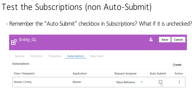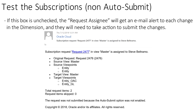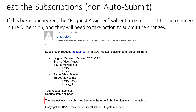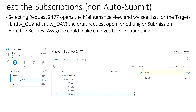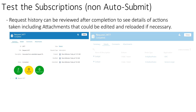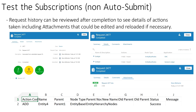Now let's see what this looks like with Auto Submit turned off. Go back into Subscriptions and uncheck Auto Submit. Note that the email alert sent to the Request Assignee says at the bottom that the request was not submitted because the Auto Submit option was not enabled. So the Request Assignee will need to go into the request and manually submit it, or make changes and then submit it. The Request Assignee can click on the request which opens up the maintenance view, make any changes, and hit Submit — or if no changes, simply hit Submit. Requests may be viewed after they are processed and are a good way to view what changes have occurred. Details can be reviewed and attachments are stored. These can actually be modified to use as templates and then loaded back up through a request.